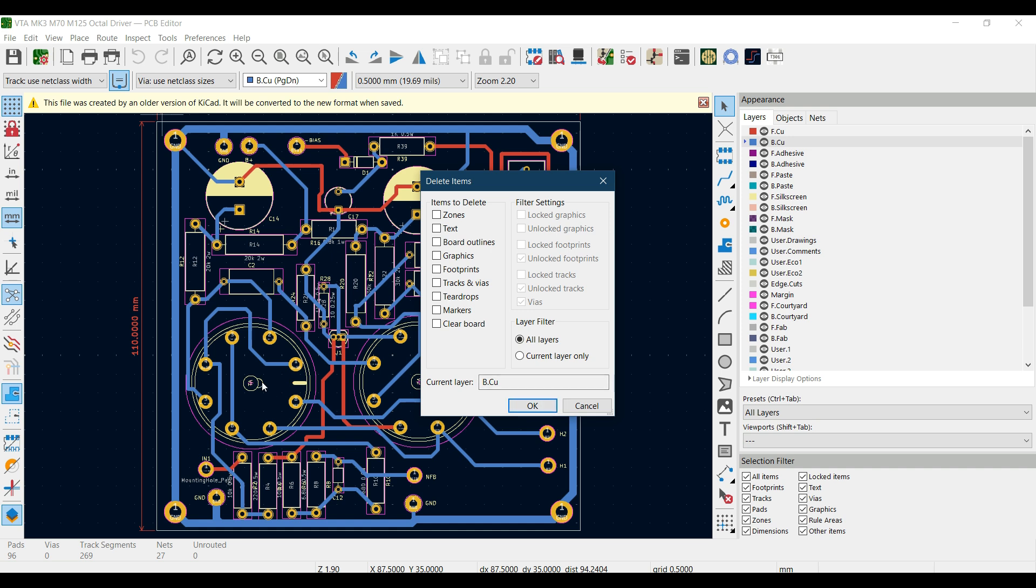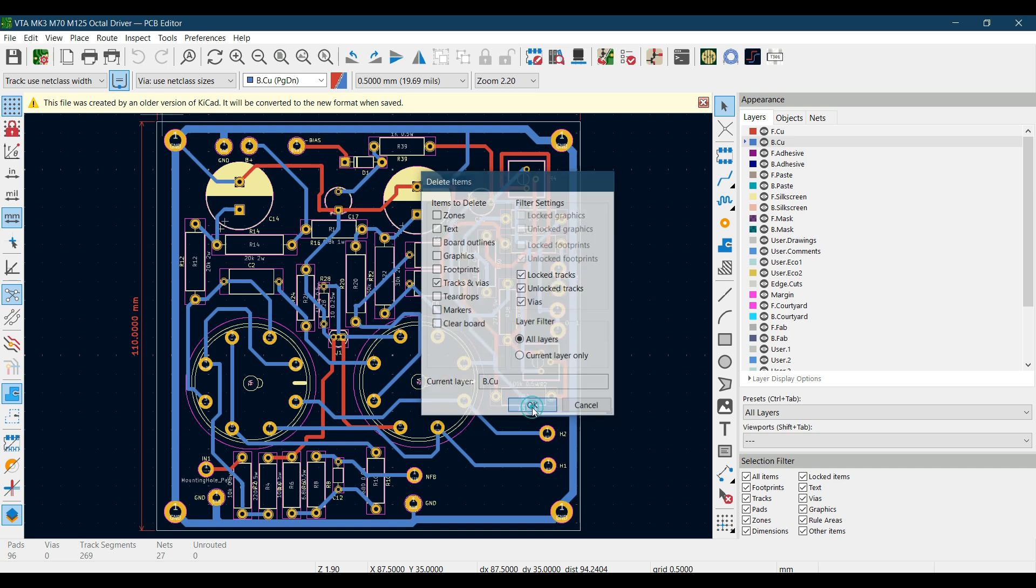Let's say currently I want to delete all these tracks and vias in the PCB. For that, I click on tracks and vias and hit OK. You can also choose filter settings in which you can say that if some tracks are locked, you can not delete that locked track. Turn locked track, vias, and that track should be in all layers, and now hit OK.